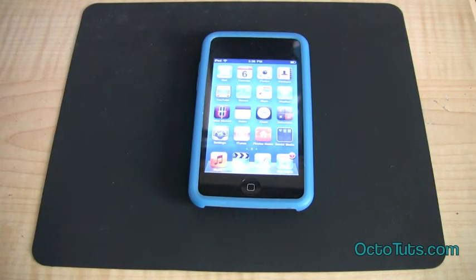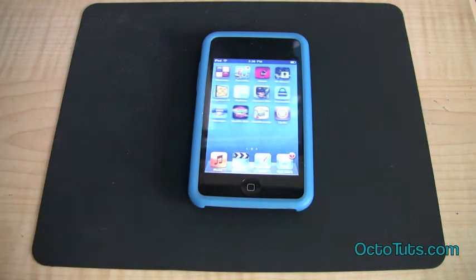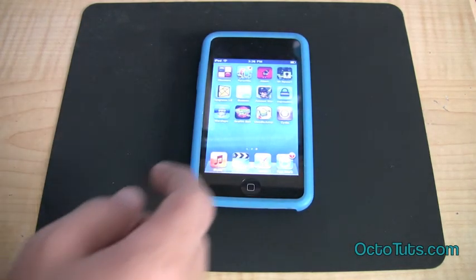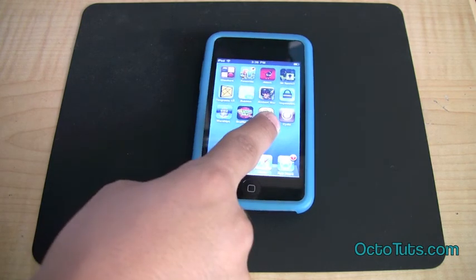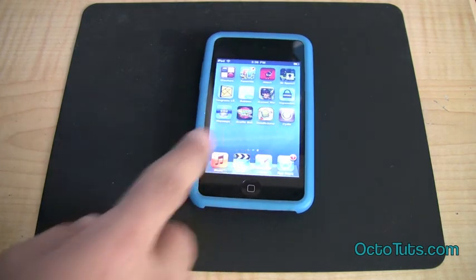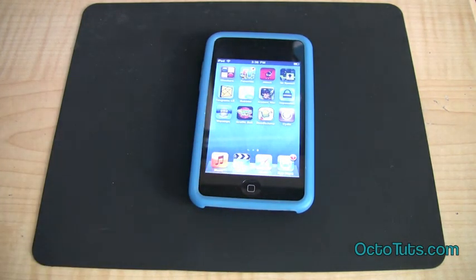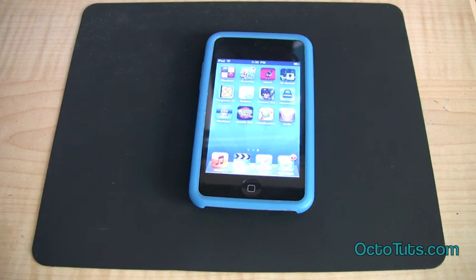Alright, so we are now done with the jailbreaking process. Let me slide to the right and as you can see we have Cydia right there. Cydia is the jailbreaking application. Once you have your device jailbroken you should see that app. If it's not there then something went wrong and you might want to try it again.